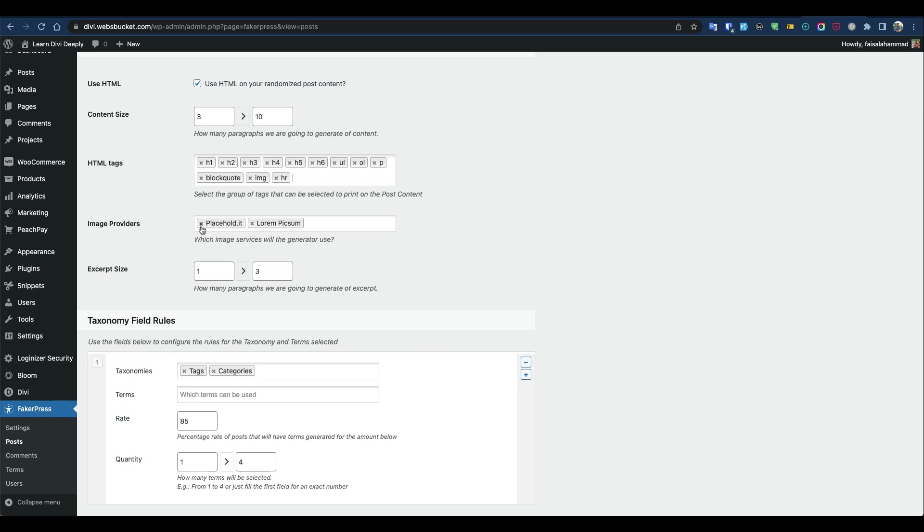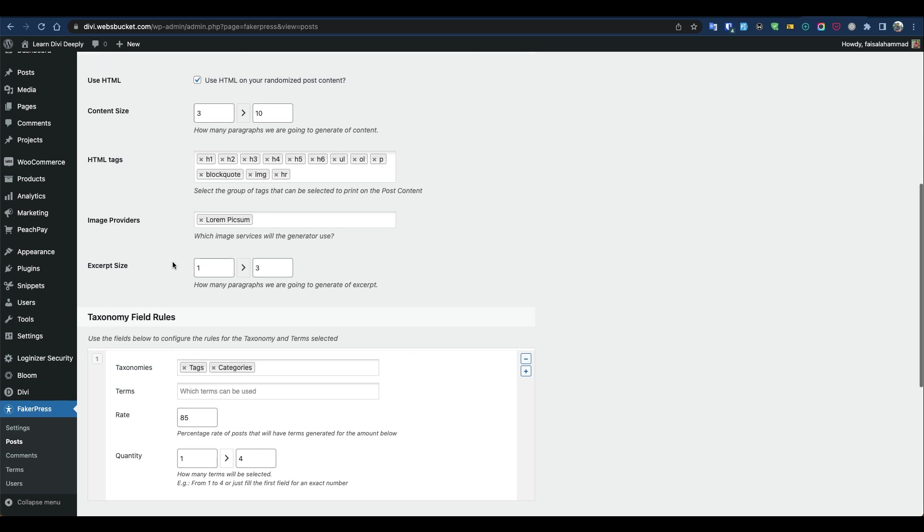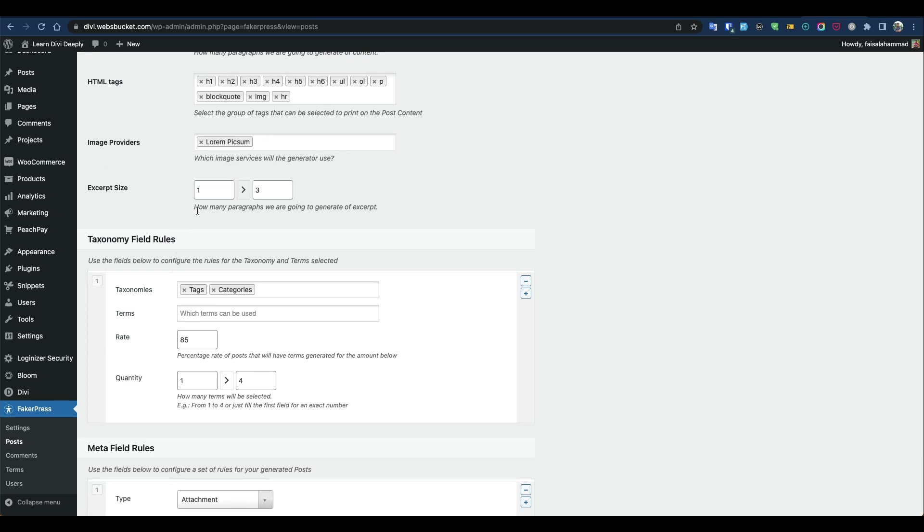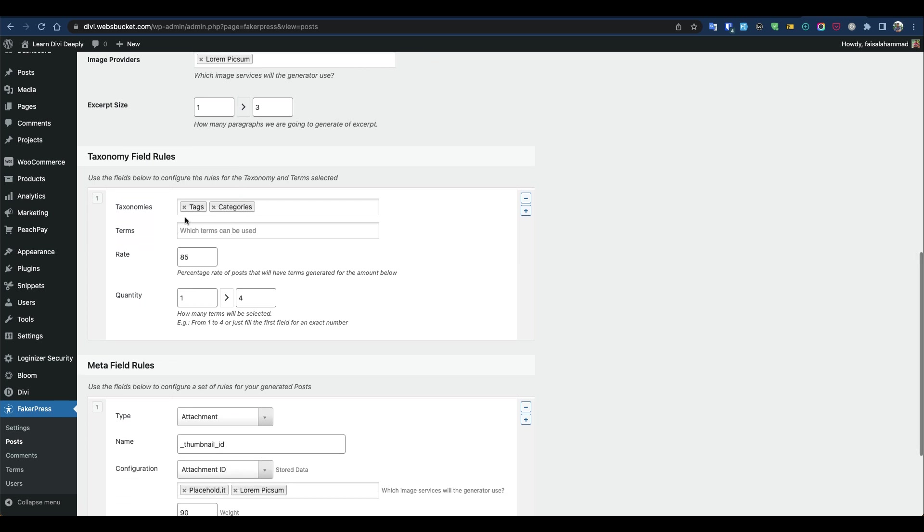For the image provider, I don't want to use placeholder because it will use placeholder images. I'd like to see real images on the website, so I'll pick Lorem Picsum. For the excerpt size, it's completely fine.